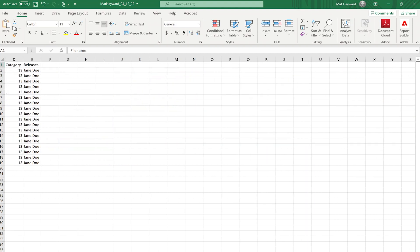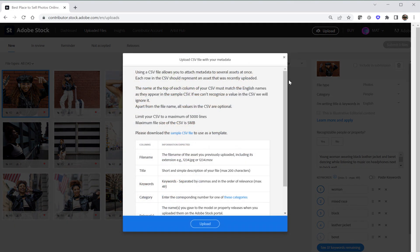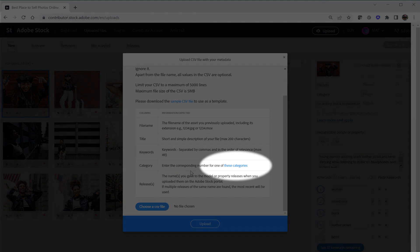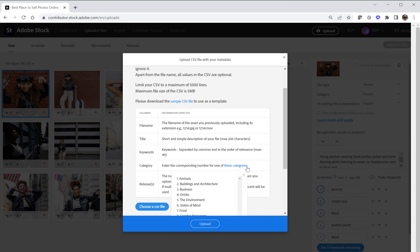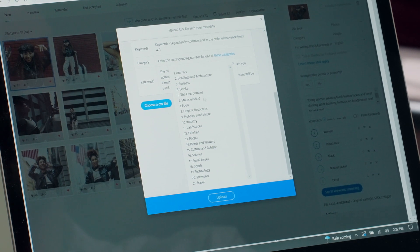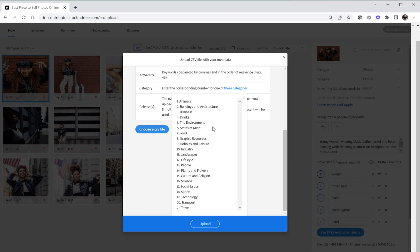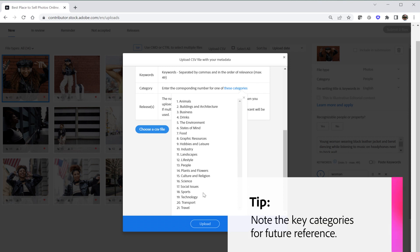Just don't spam, cuz that is bad. Column D is where you're gonna add the appropriate category for your asset. Each category type is represented by a number. There's a hyperlink that will show you the corresponding number for each available category. If all your files fall under the same category that's easy to keep track of, but if you're submitting a wide range of content across multiple categories you should consider making a note of those relevant to your work. I suggest that you hit pause right now and make a quick note of it. You can always find the categories list in the contributor portal.